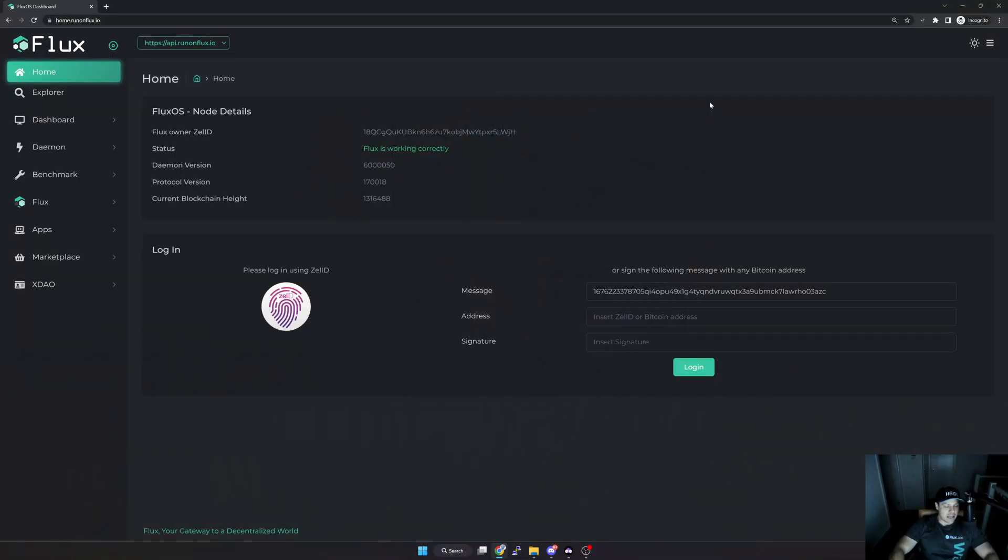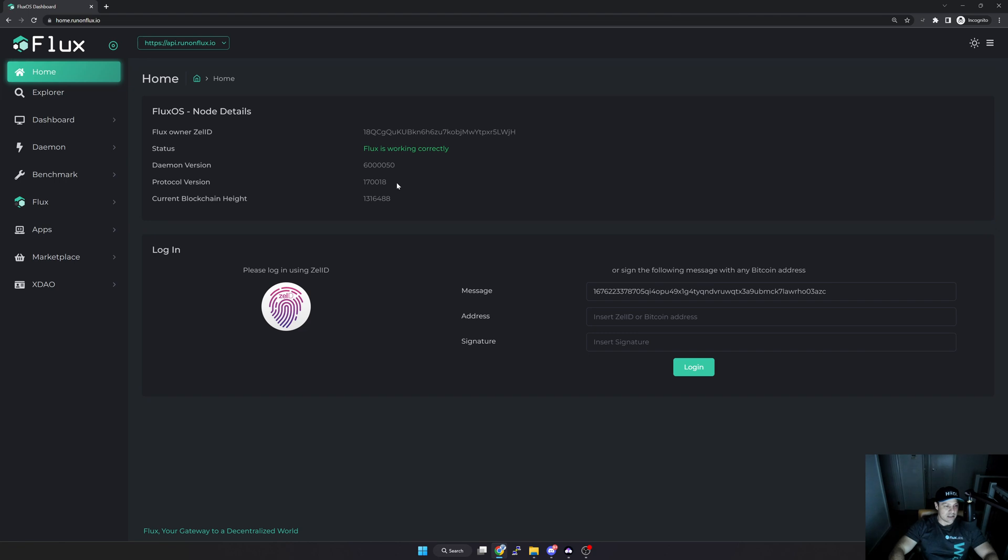Okay, so I'm back on the computer now. As you can see here I'm on the home.runonflux.io page and the first thing that I need to do is log on using my Zelcore. Now it's important that you log on using the same Zelcore or Zel ID account that you use to register your application.